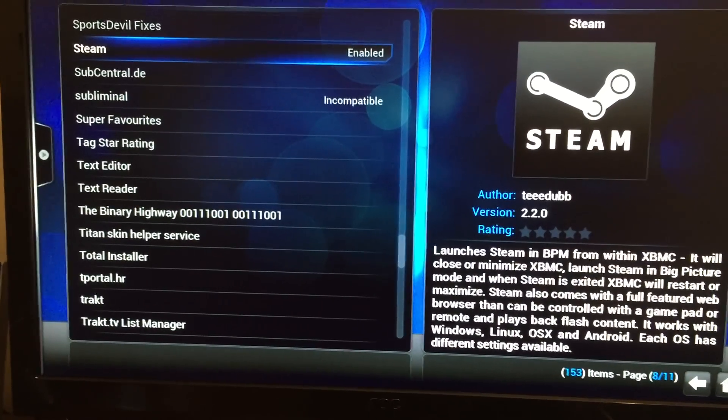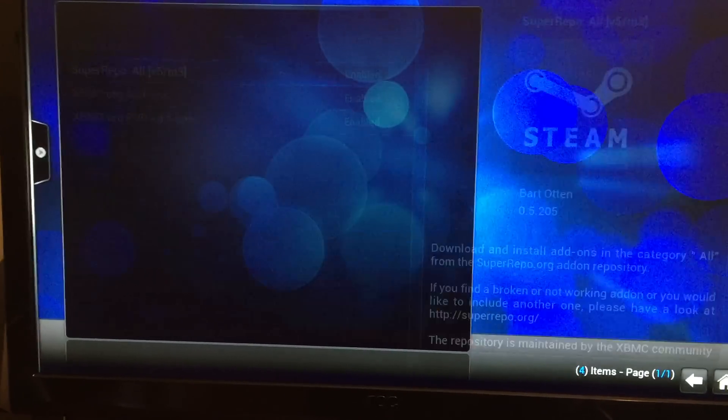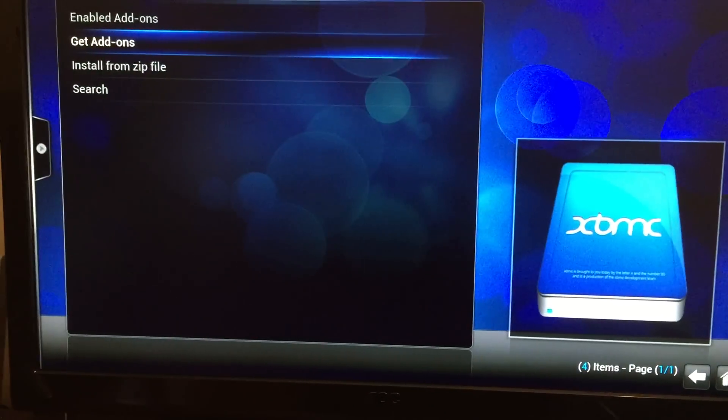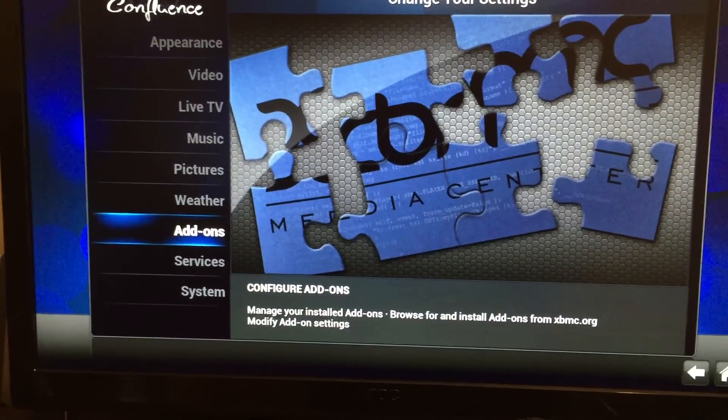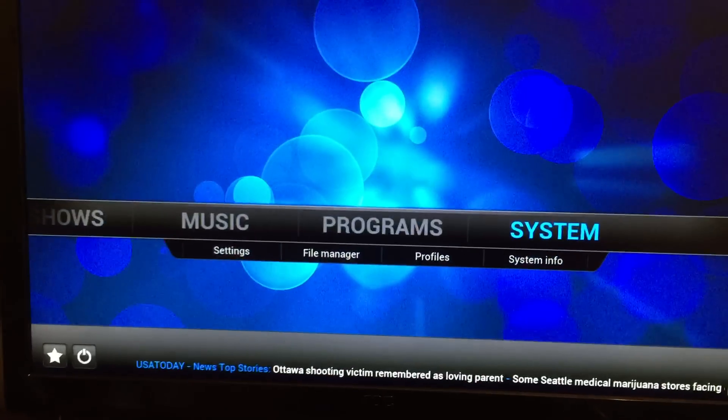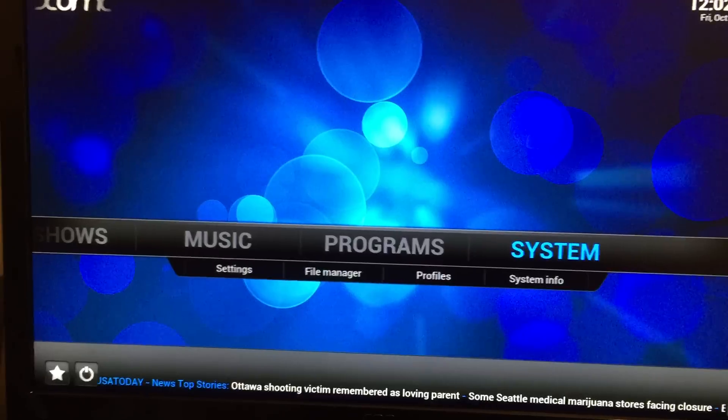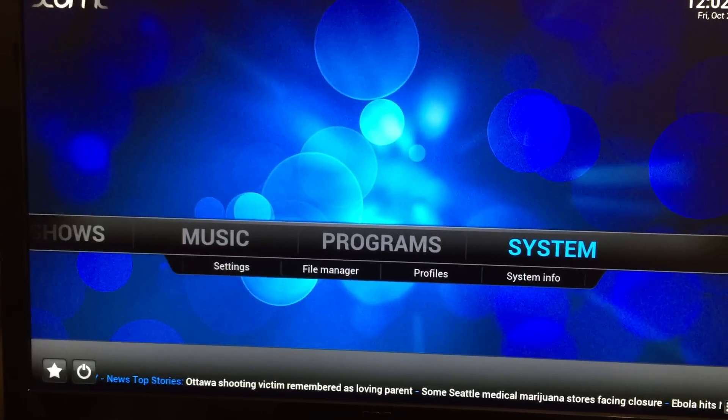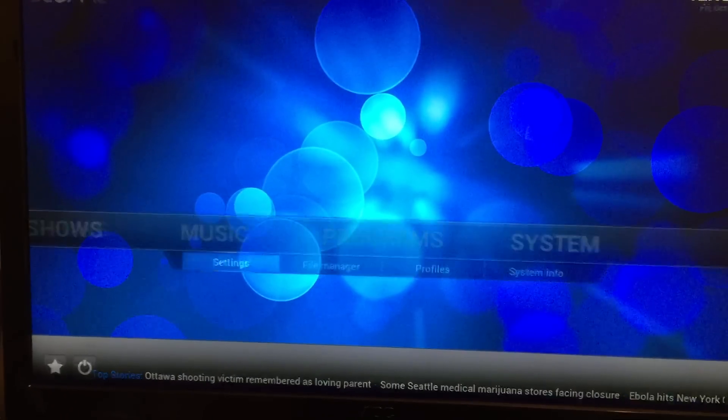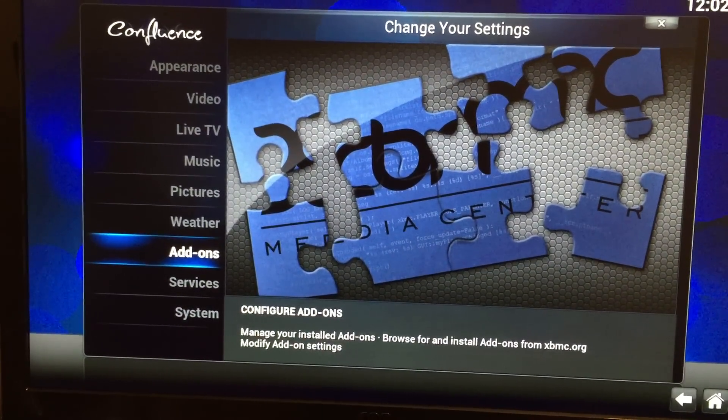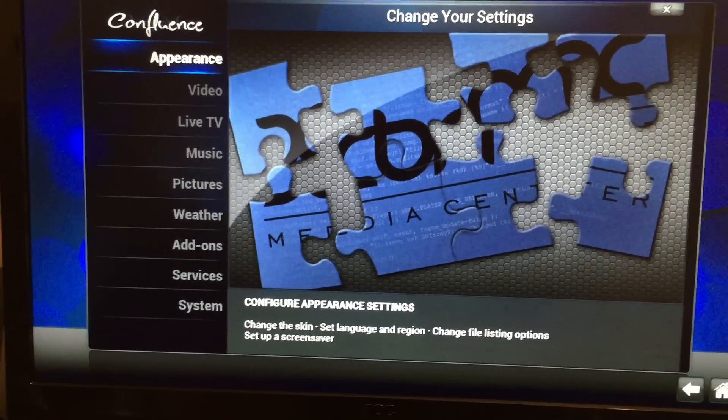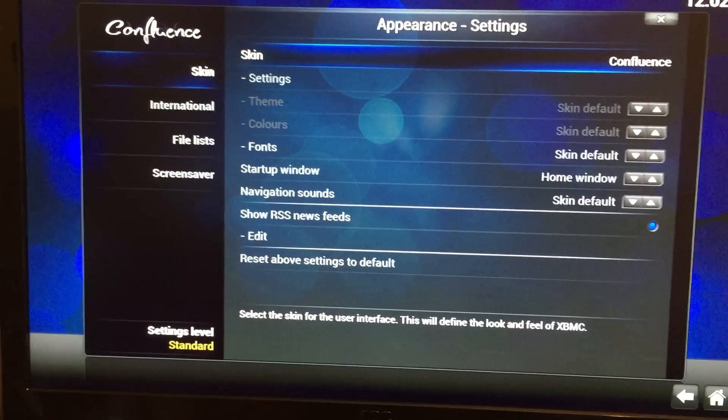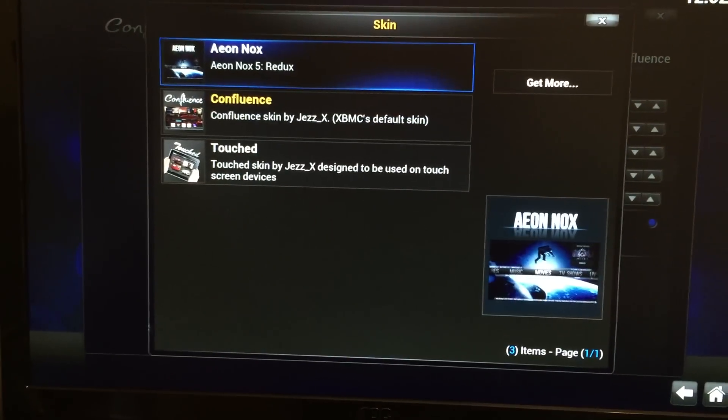Okay, once that add-in has been installed, then you need to change to a different user interface for XBMC. So, we're going to go ahead and go to system settings, and we're going to go to appearance, and we're going to change the skin from Confluence to Aeon Knox.